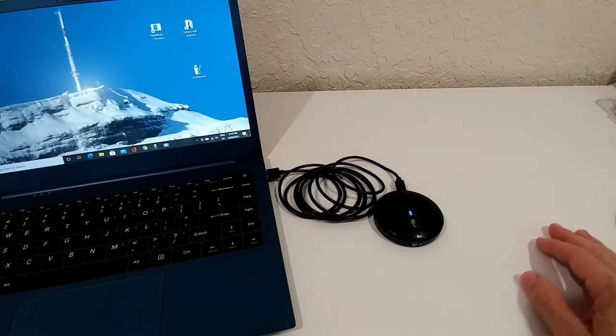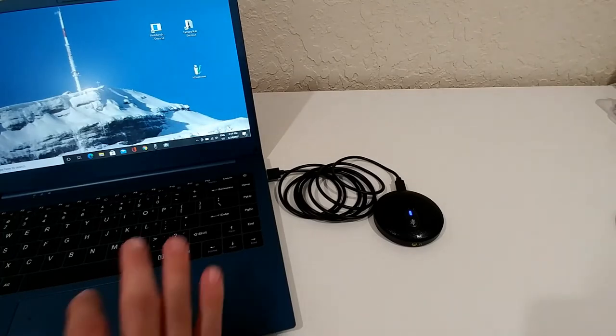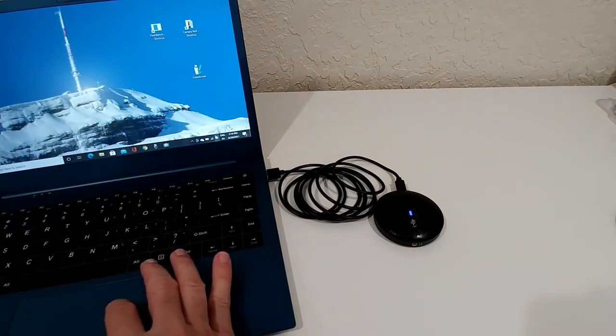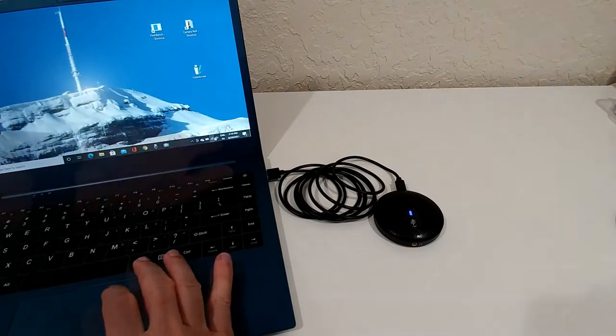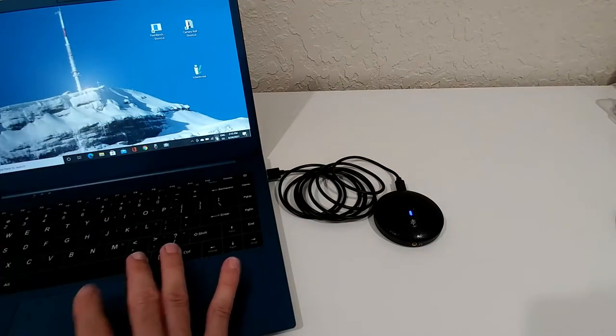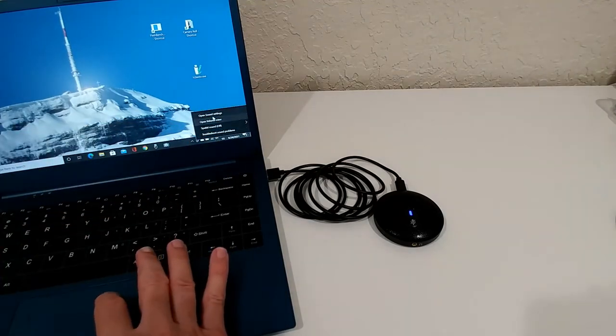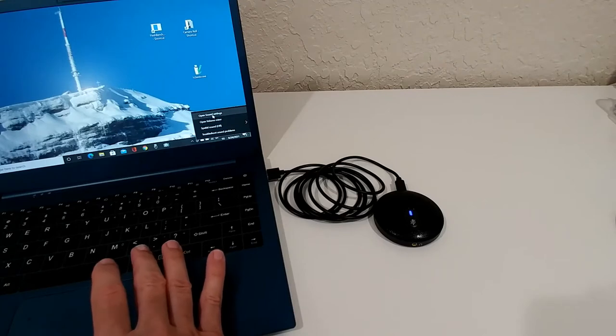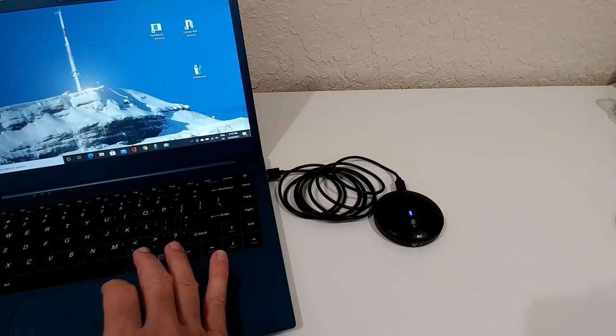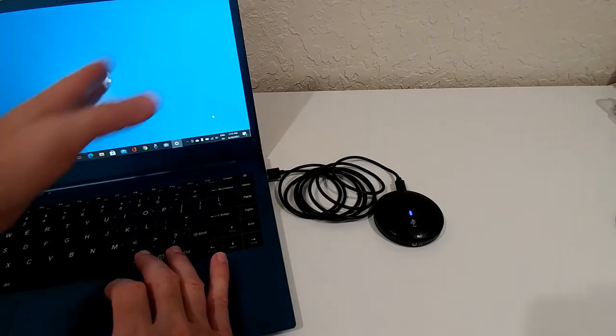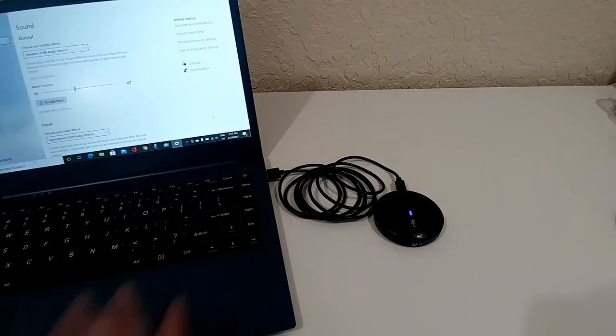Of course you can always double check, go to this icon here underneath, go to the speaker here, then right click and go to the sound settings and you can control everything, make sure that everything is working.